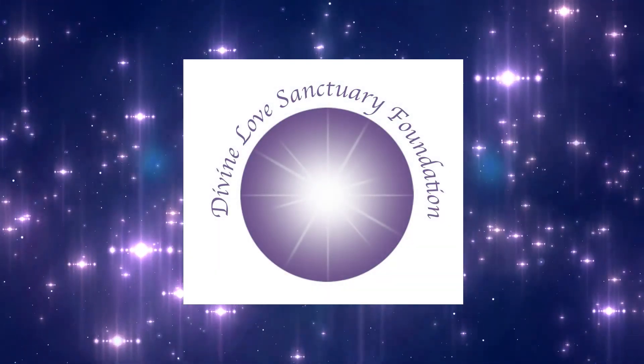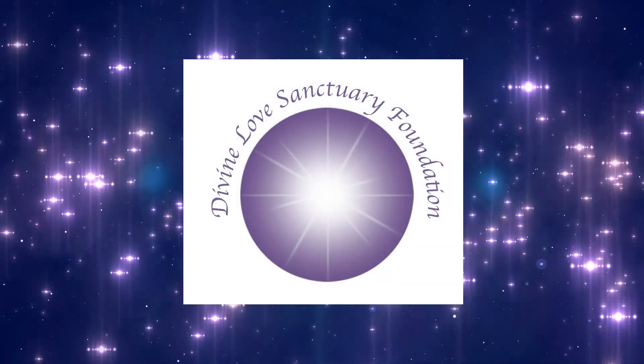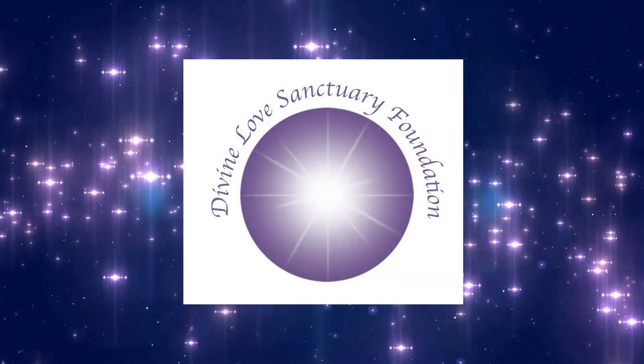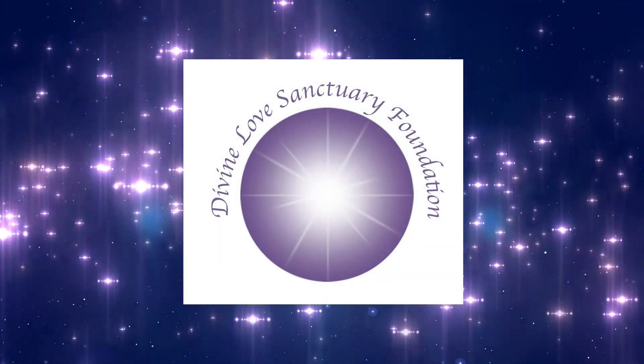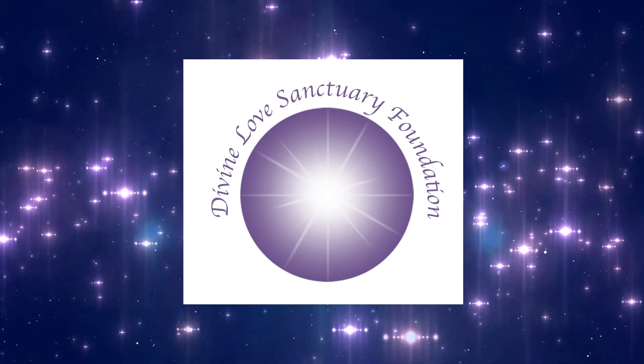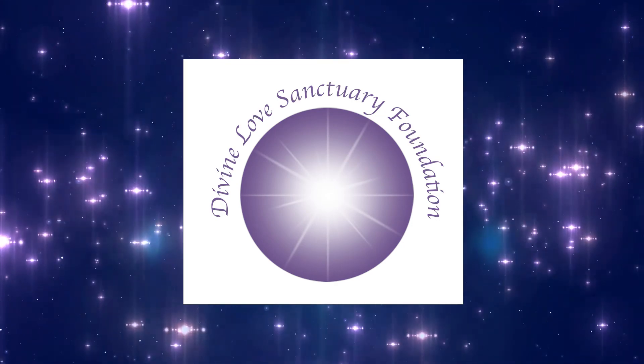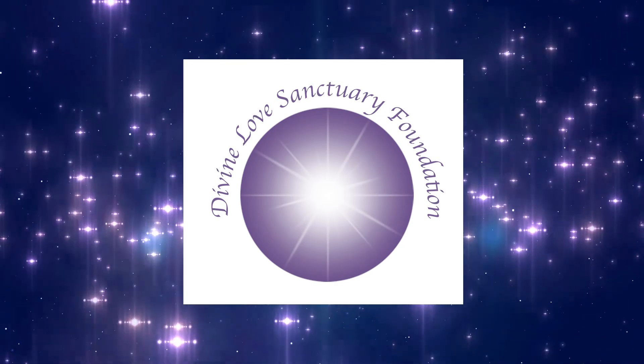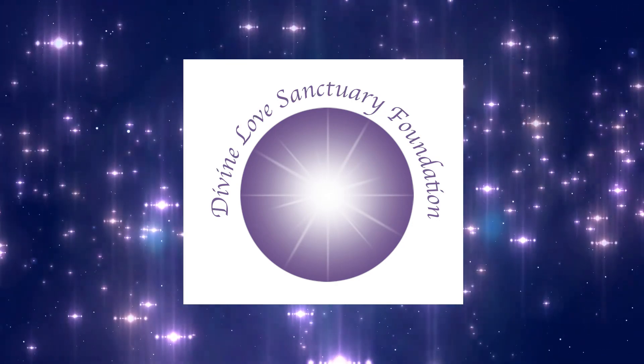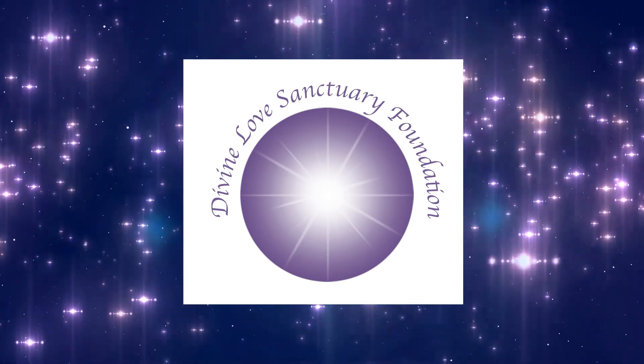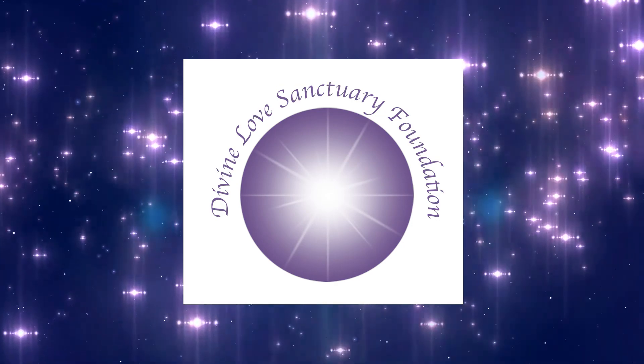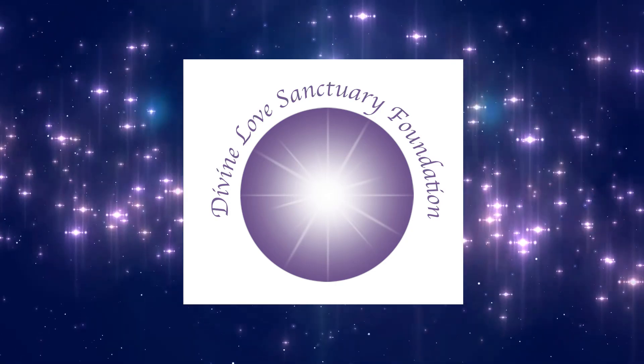This has been a Divine Love Sanctuary Foundation channeled message presentation. For more Divine Love messages, visit DivineLoveSanctuary.com